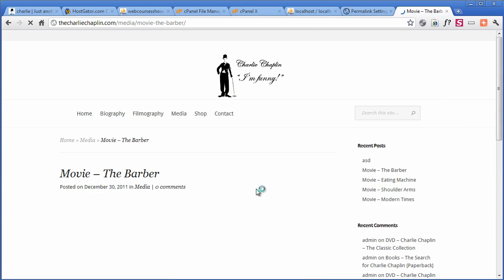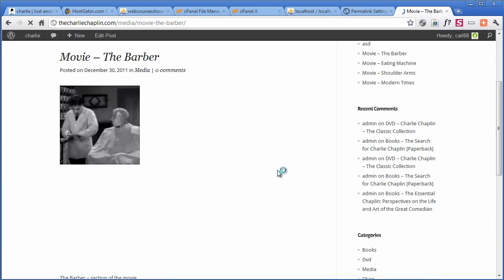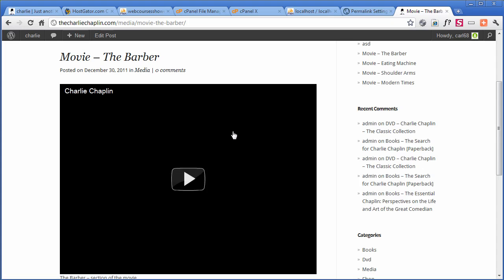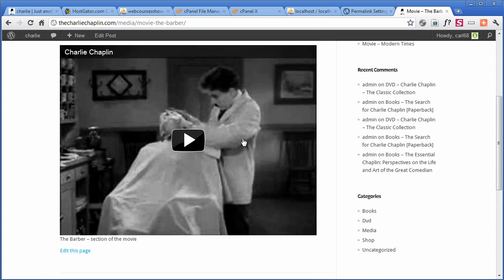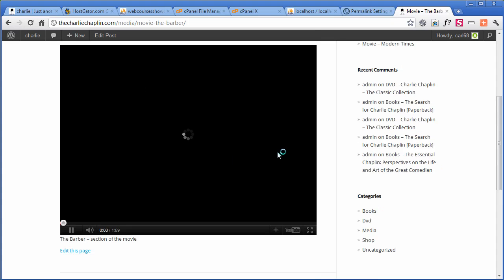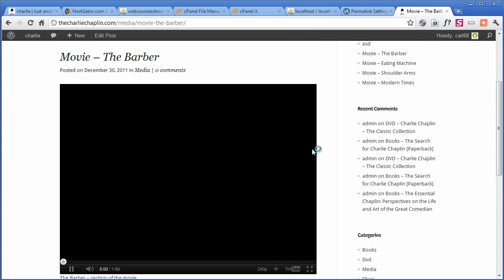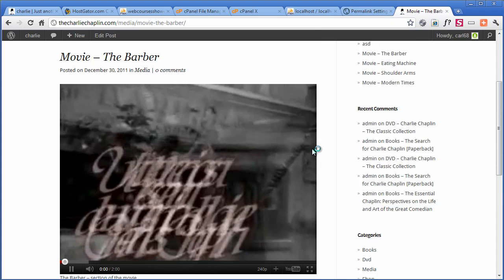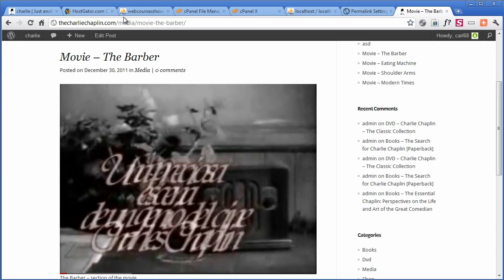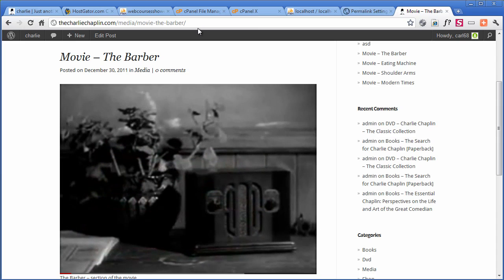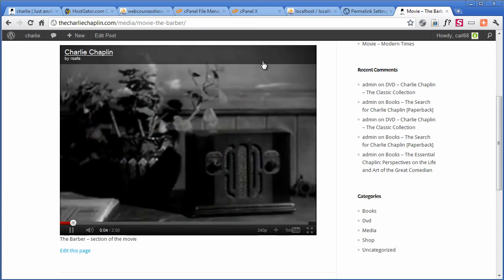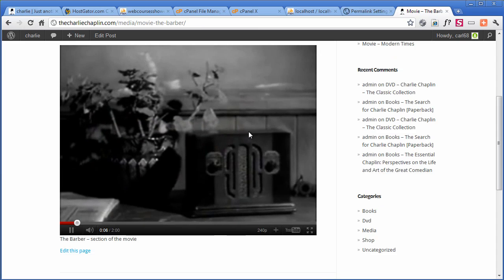And then on here, I can go into the individual one, into movie, the barber. And Kun, you've already got this ready for a nice video. And we can have a quick look. And we can see we're in media and then movie barber. Brilliant. Good old Charlie.